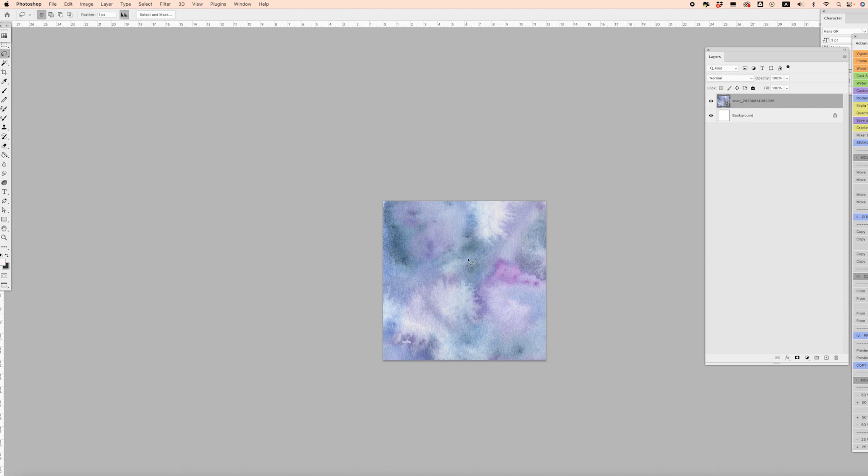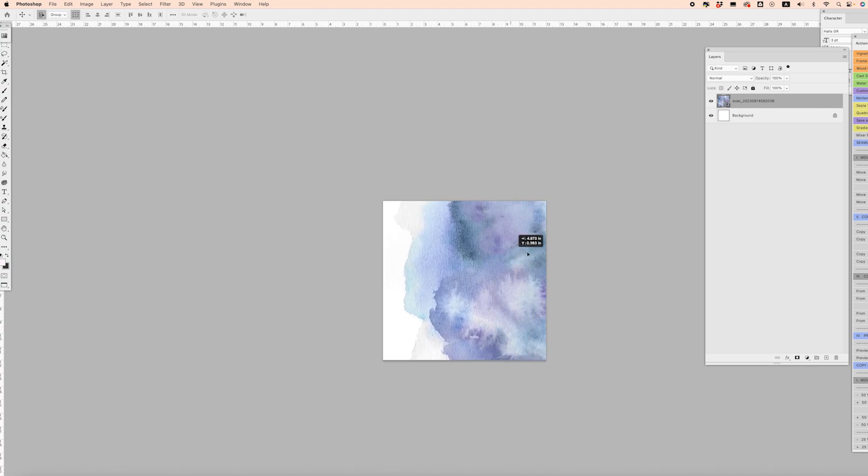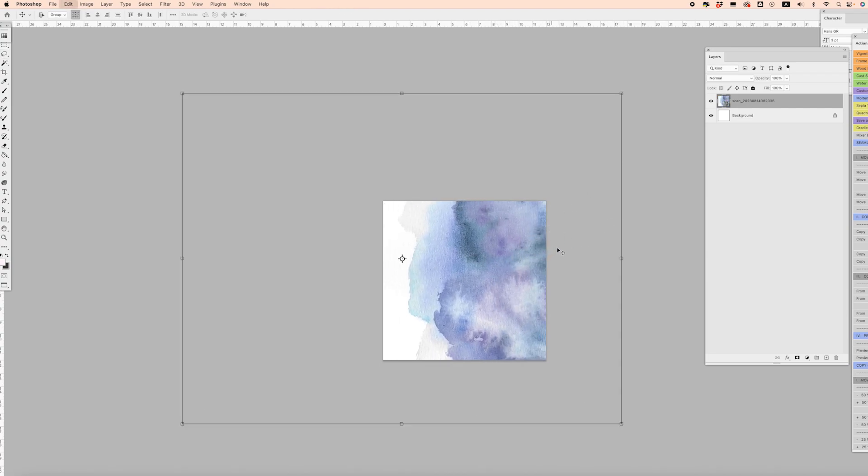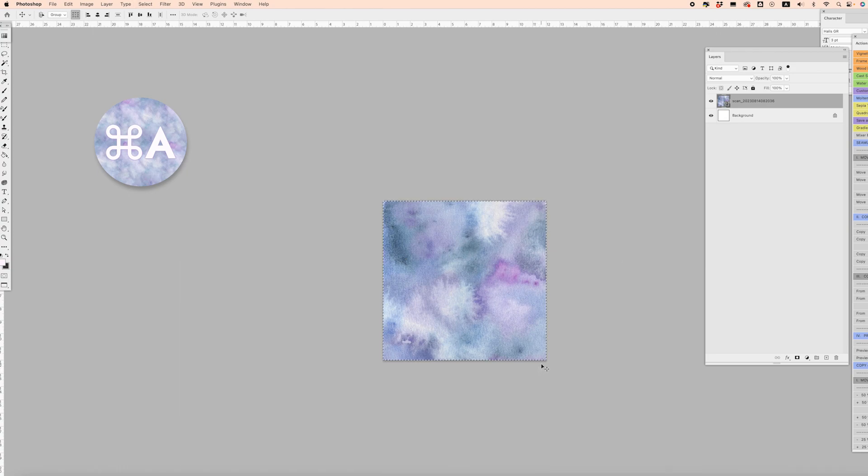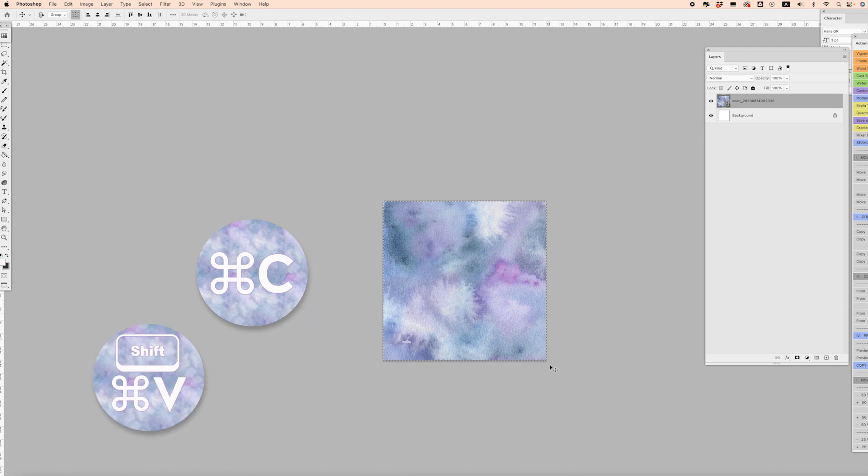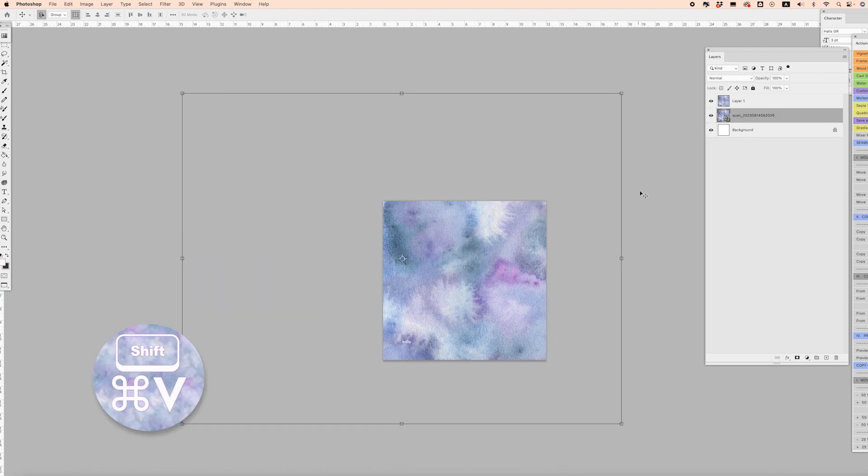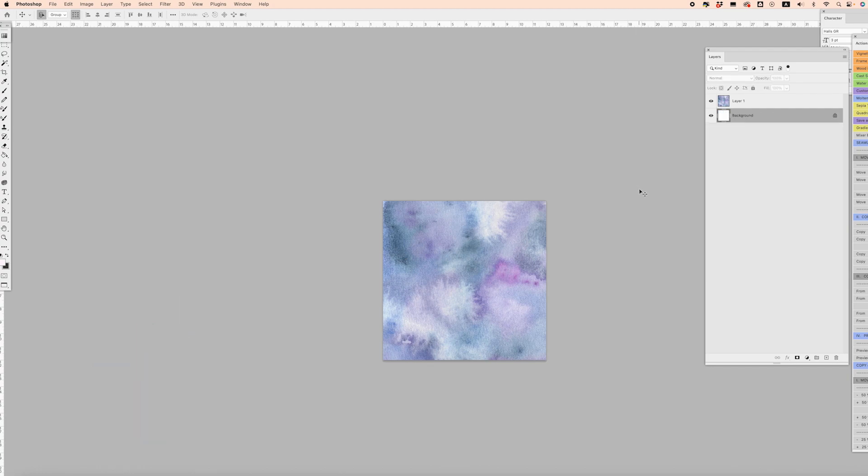I'm going to click Command A to select all, Command C to copy, and Shift Command V to paste in place. That gives us an extra layer, which means I can go ahead and delete the layer underneath.